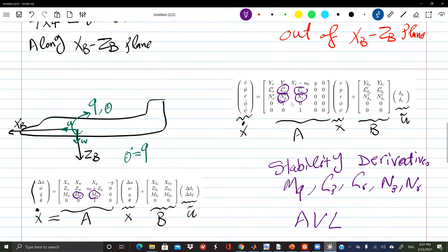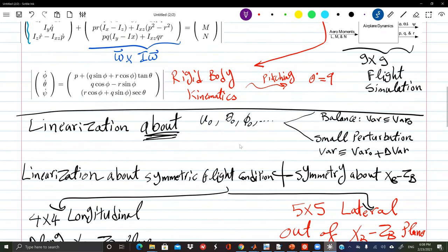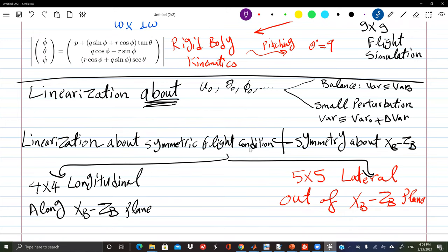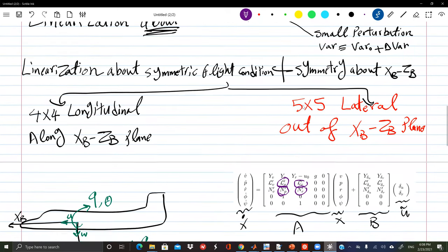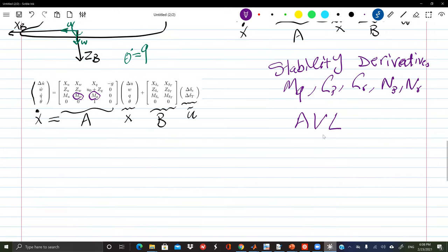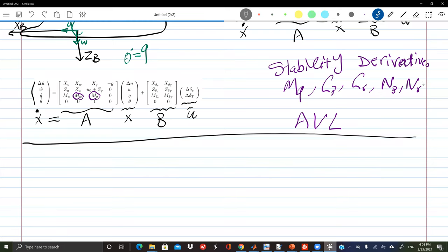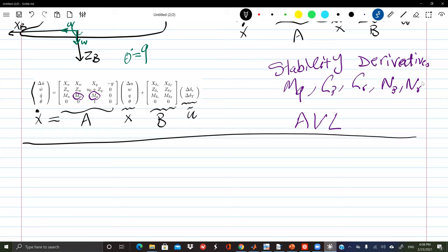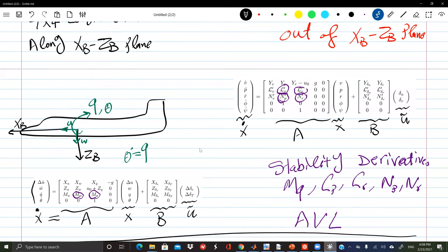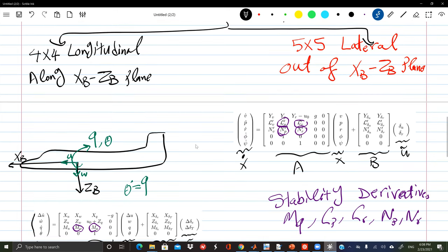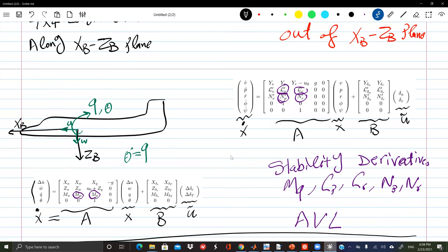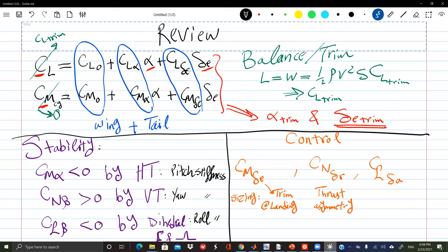If you linearize about a symmetric flight condition you get the decoupling; if you linearize about a turn, you will not necessarily get the same decoupling. The U-naught is the cruise speed of the airplane, and delta-elevator-naught is the elevator deflection necessary for balance and trim — this is delta-elevator-naught in the new state-space language.